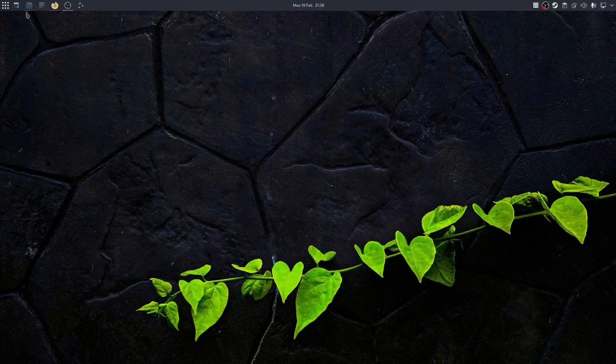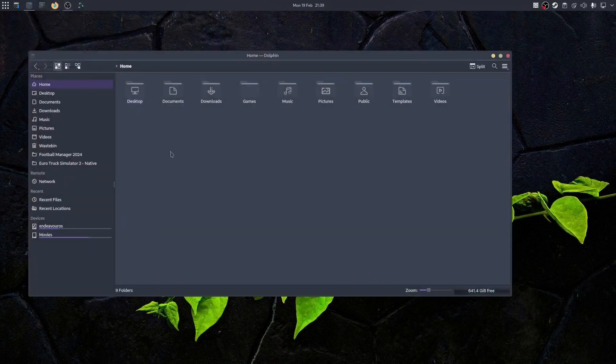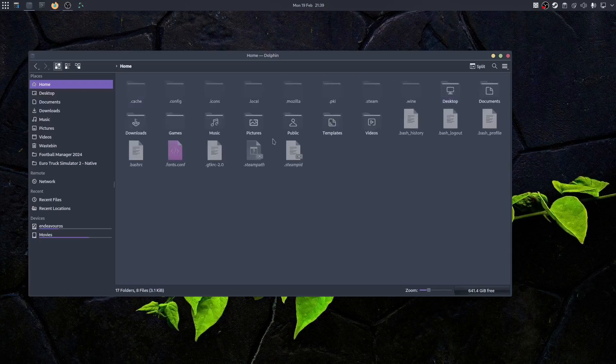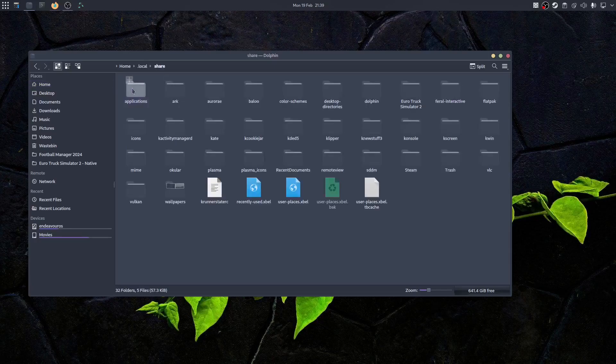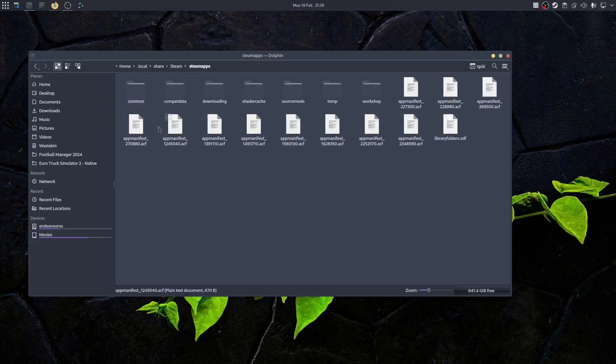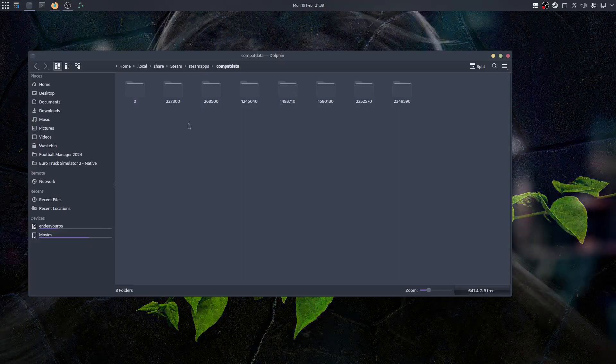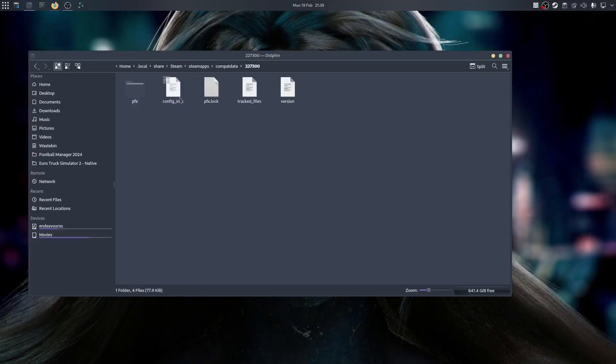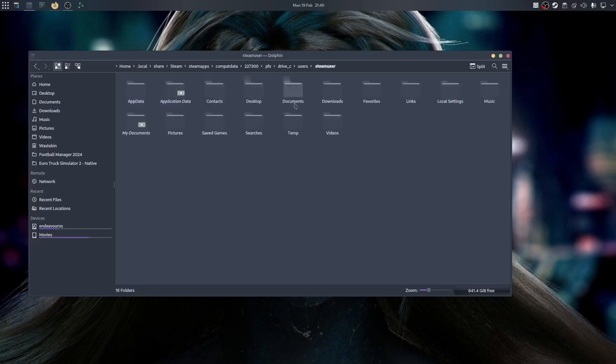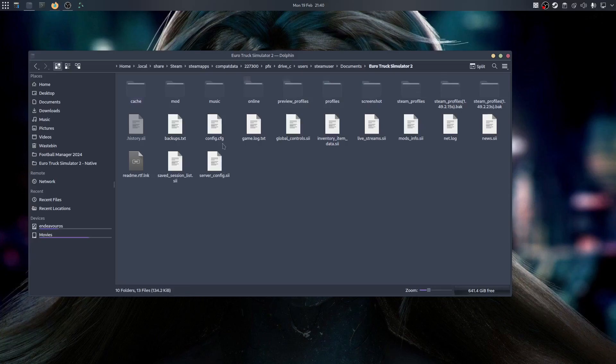If we go to our file browser, go to home, you want to make sure that hidden folders and files are easily viewable, so that's Control and H. Now we want to go to .local, share, Steam, steamapps, compatdata, 227300, pfx, drive_c, users, steamuser, and documents. And here we have Euro Truck Simulator 2.